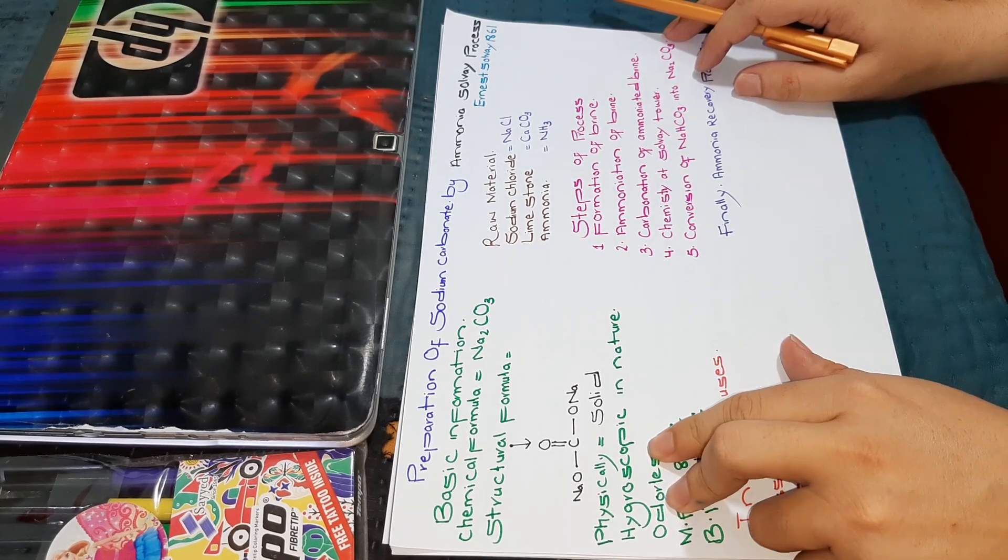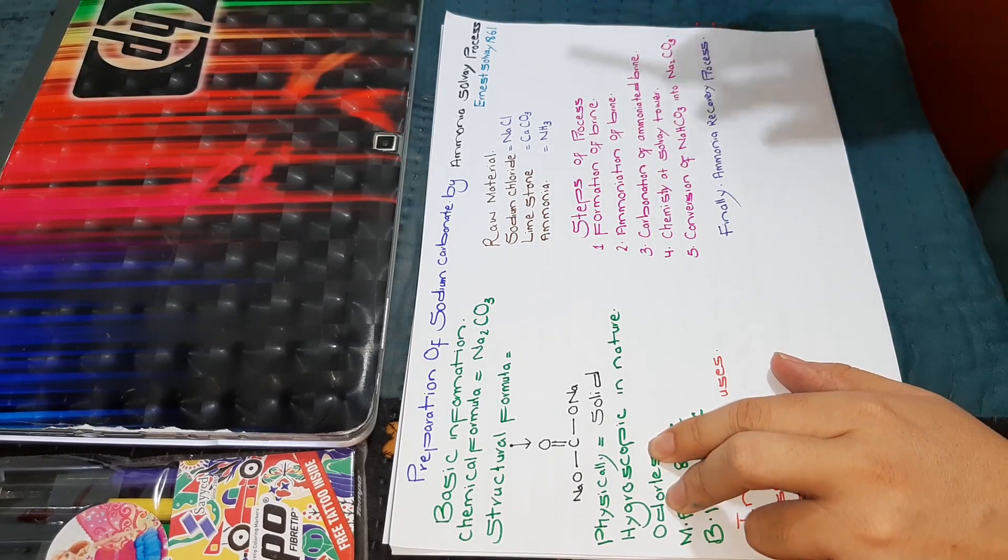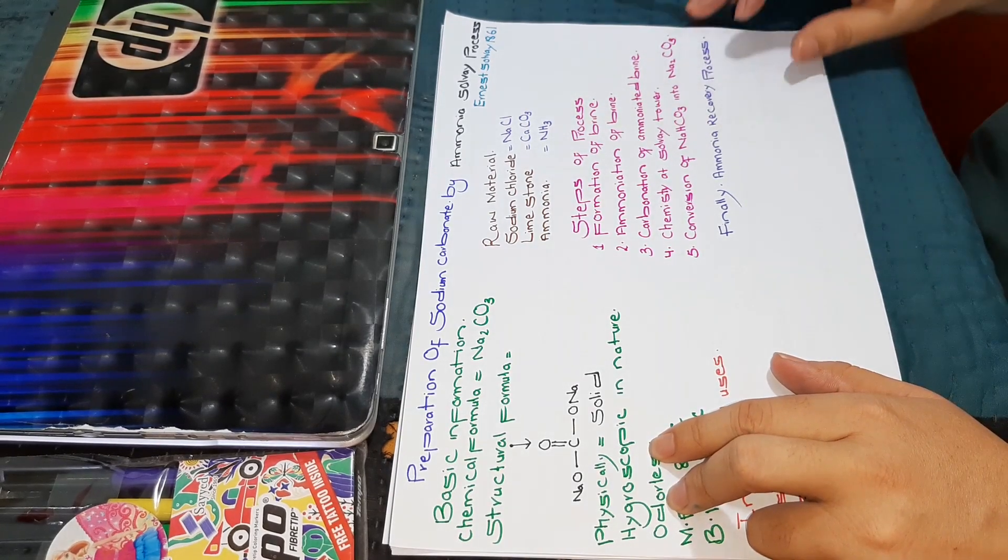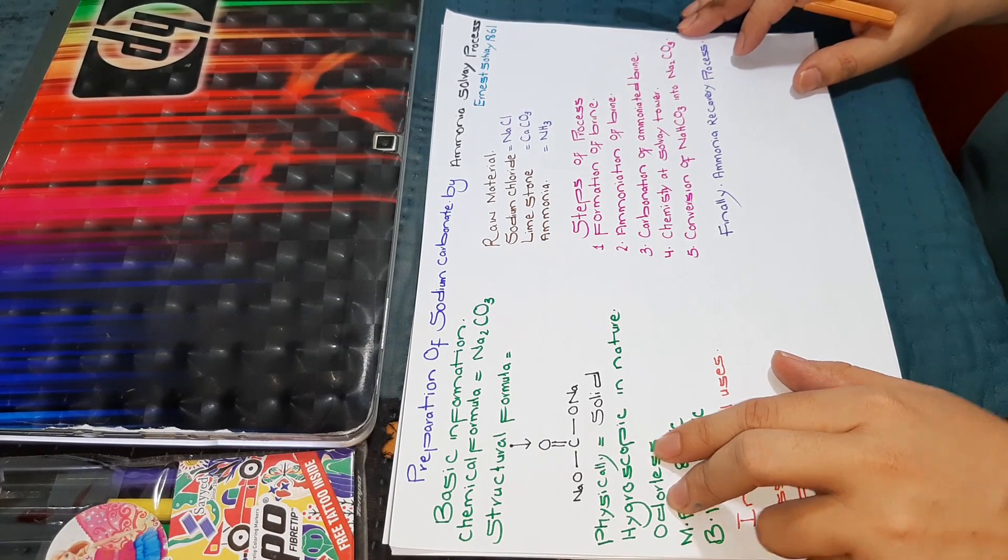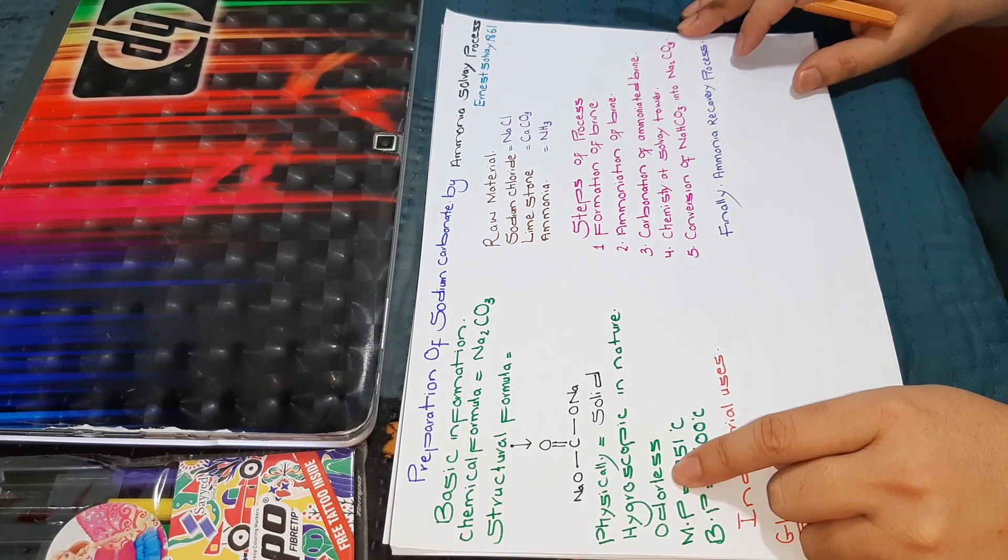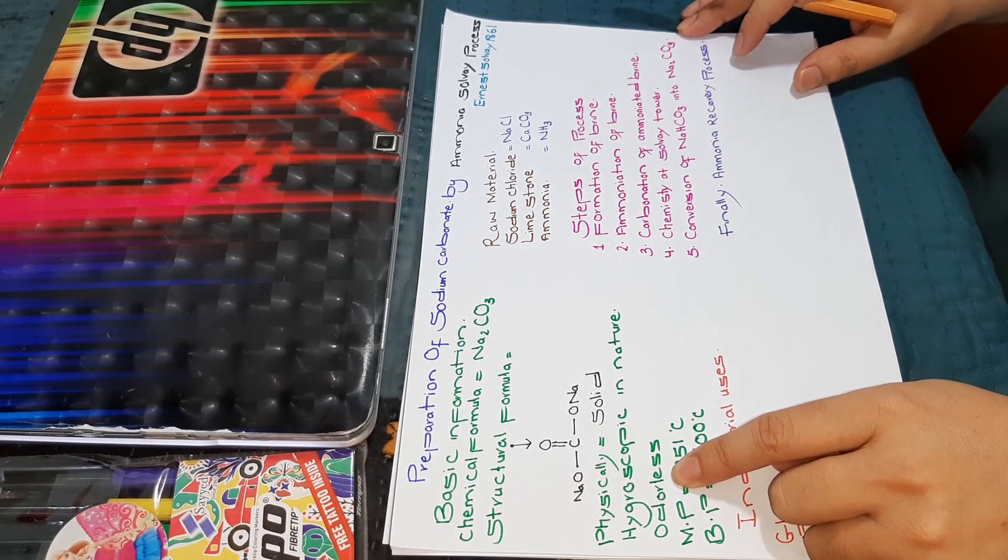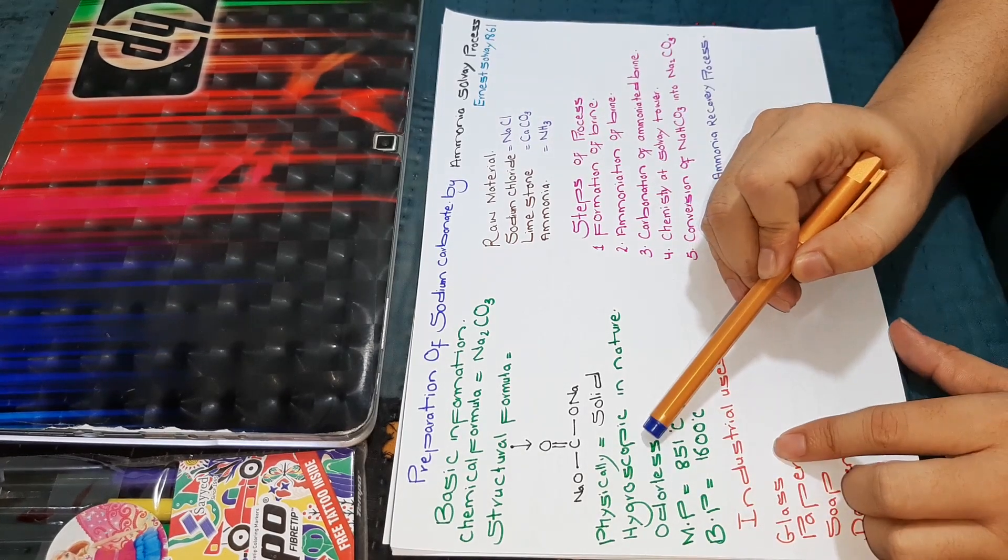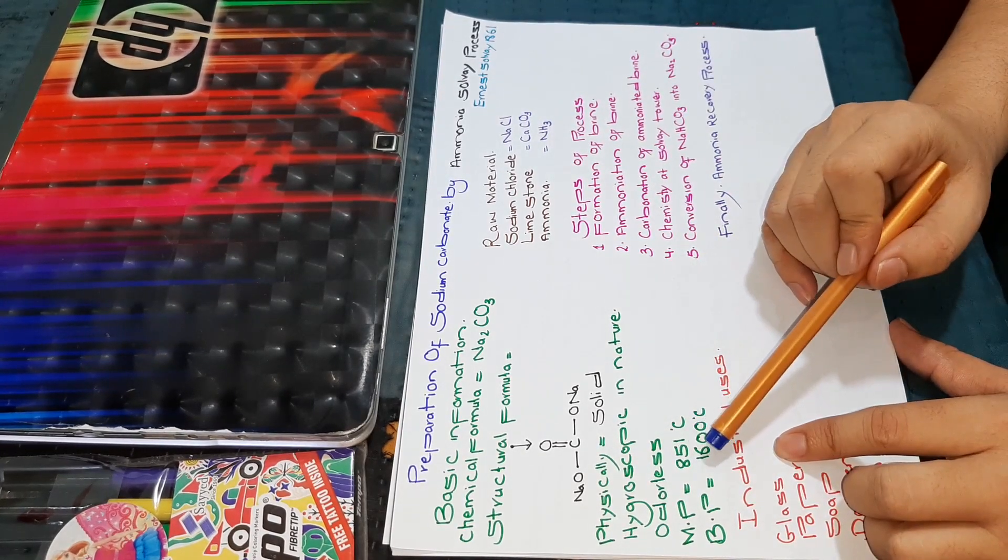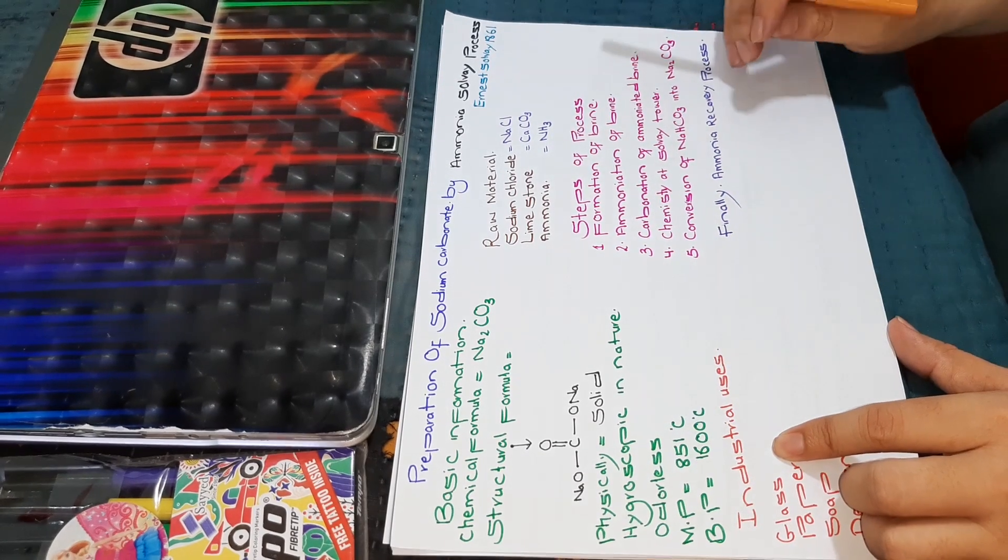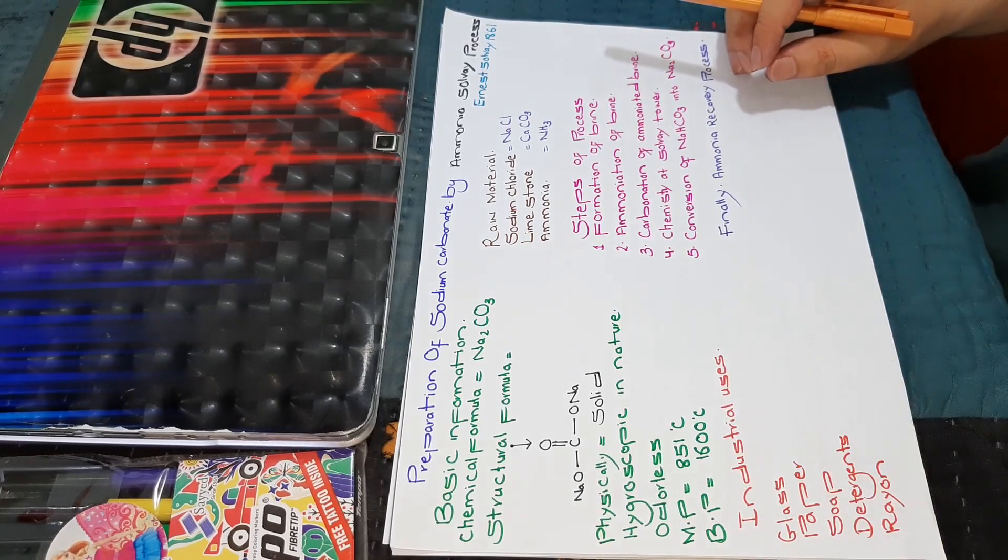What is hygroscopic? It absorbs water. Moreover, it doesn't have any smell, so it is odorless in nature. It has a melting point of 851 degrees and a boiling point of 1600 degrees centigrade.